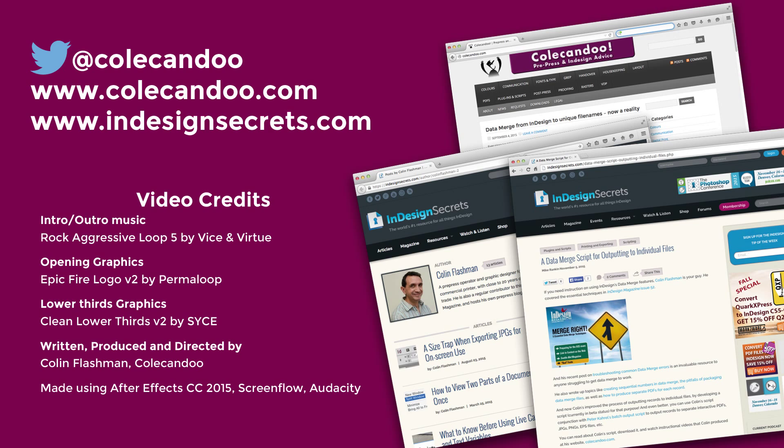That's it for the video. You can get in touch with me via Twitter at ColeCanDo, check out the blog ColeCanDo.com, and see my articles at InDesignSecrets.com, as well as all of the usual terrific content. Until we meet again, I'll see you later.